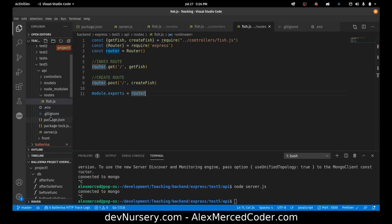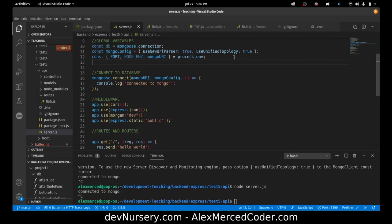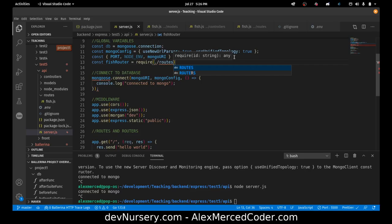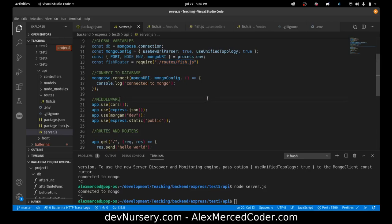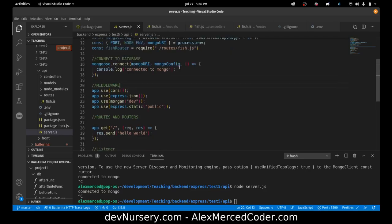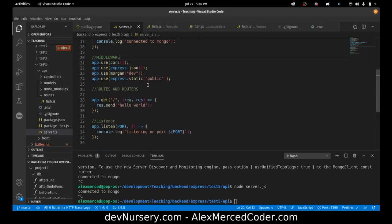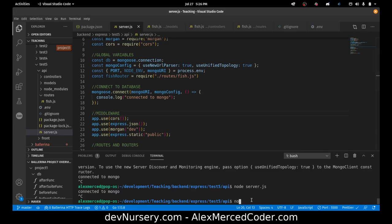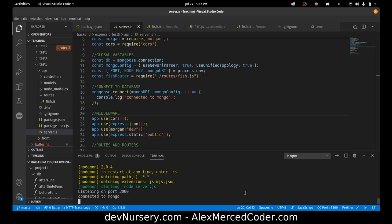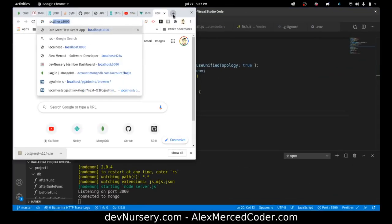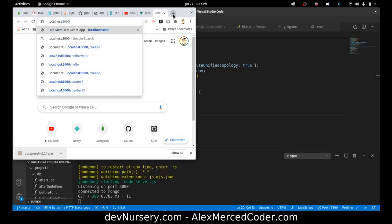The last piece is to go bring that router into server.js. Const fishRouter = require('./routes/fish.js'). Save and run npm run dev — that's running. Let's test the test route at localhost:3000 — we get Hello World, so that's working.